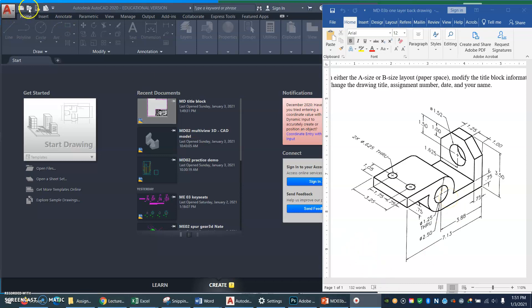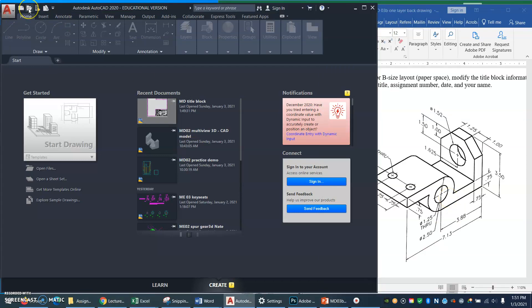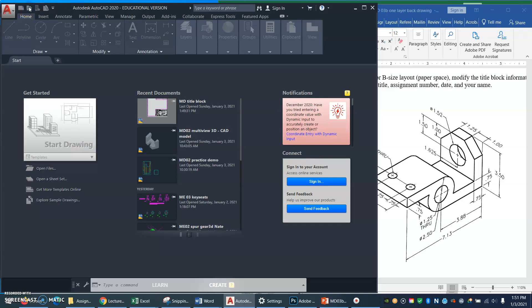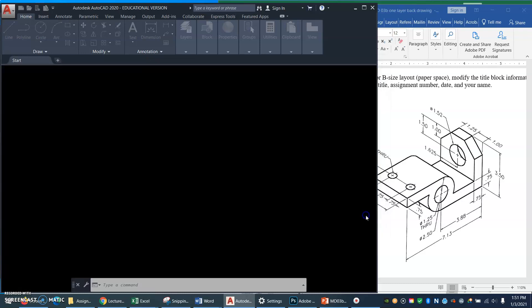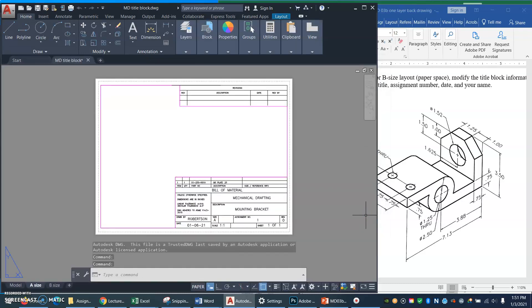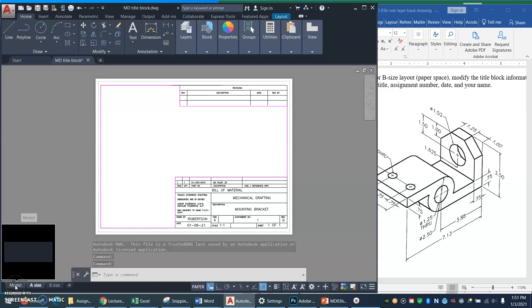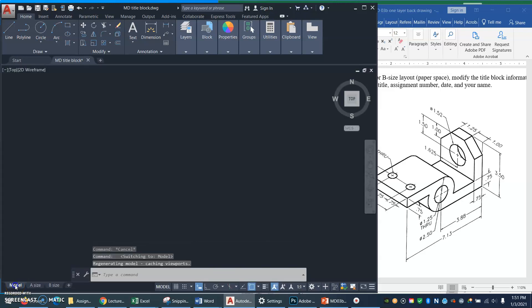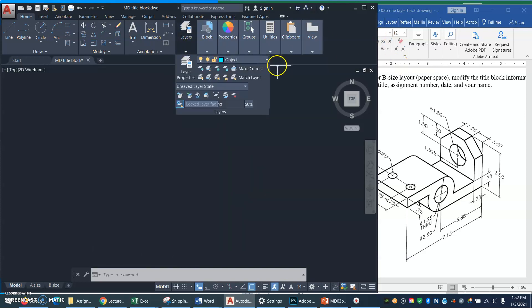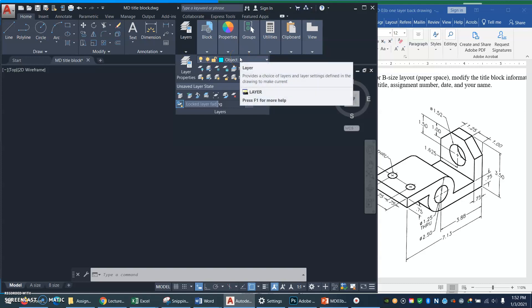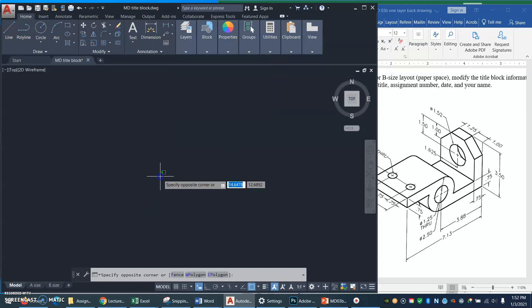I'm going to open my title block. I've saved my class title block to my computer. I'll go down to the model space tab and go to model space, and let's make sure that I do have the object layer current. Yep, I do.